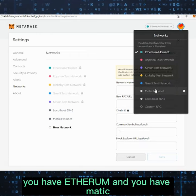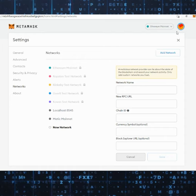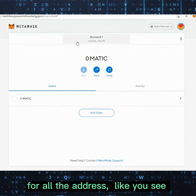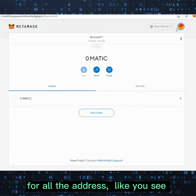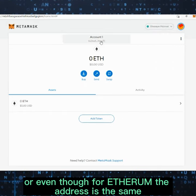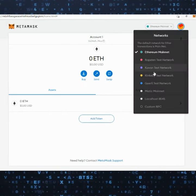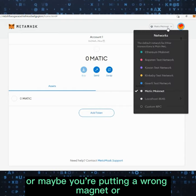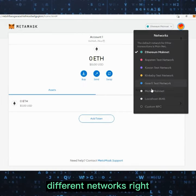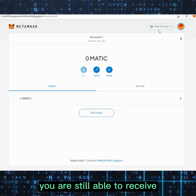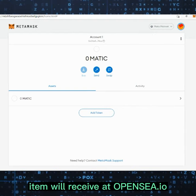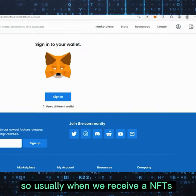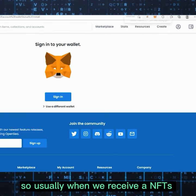As you can see, you now have both Ethereum and Matic available. Don't worry — for all addresses, whether Ethereum or Matic, the address is the same. So if you receive something on the wrong network or a different network, you are still able to receive it.